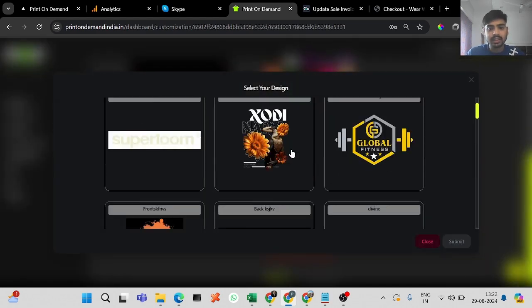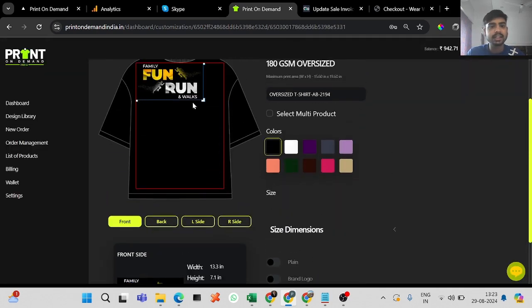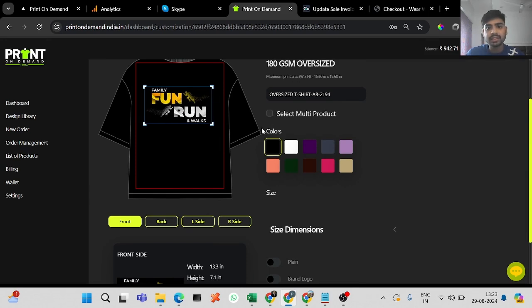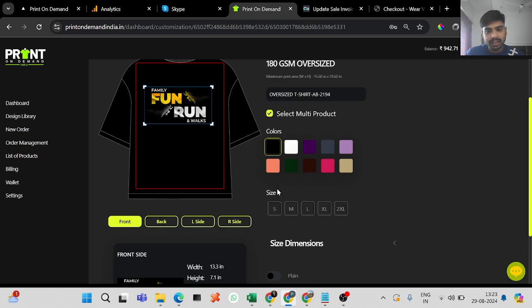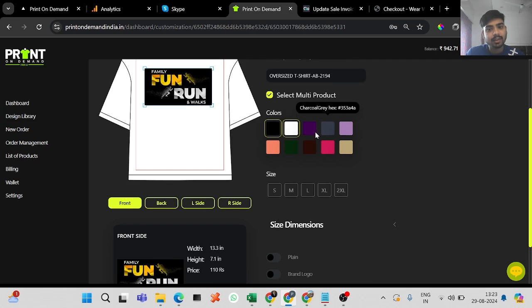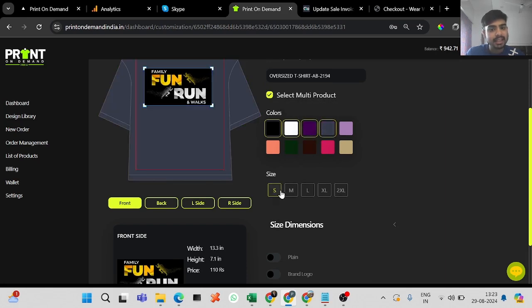You select the design you want — let's say this design in 20 t-shirts. Over here you can see 'Select Multiple Products.' Click on that, and then you can select any color of the t-shirt. It will select that color along with all the sizes.